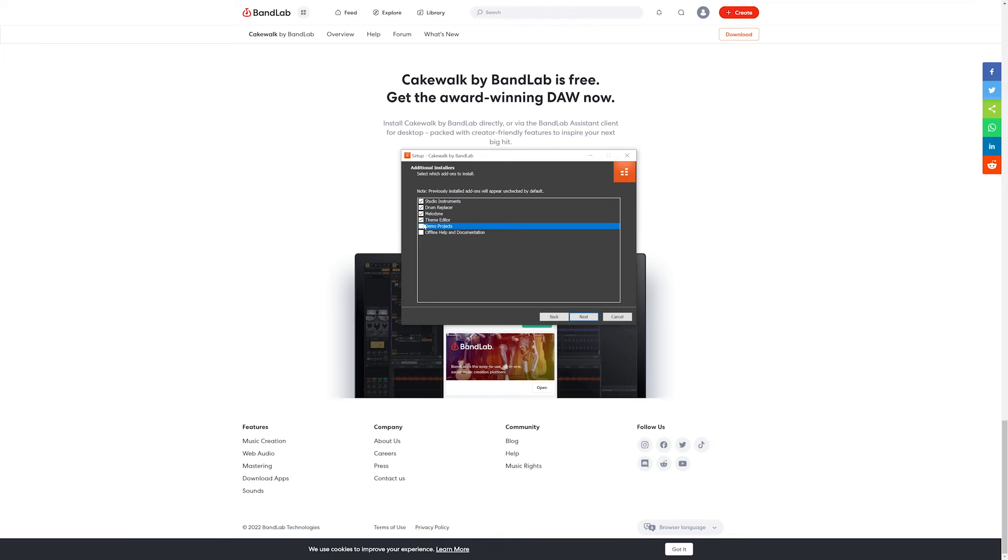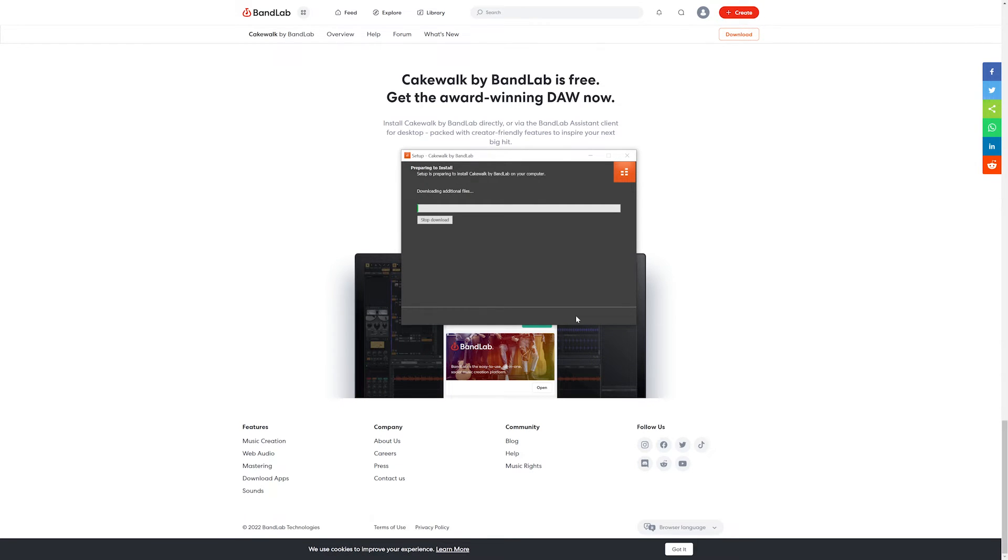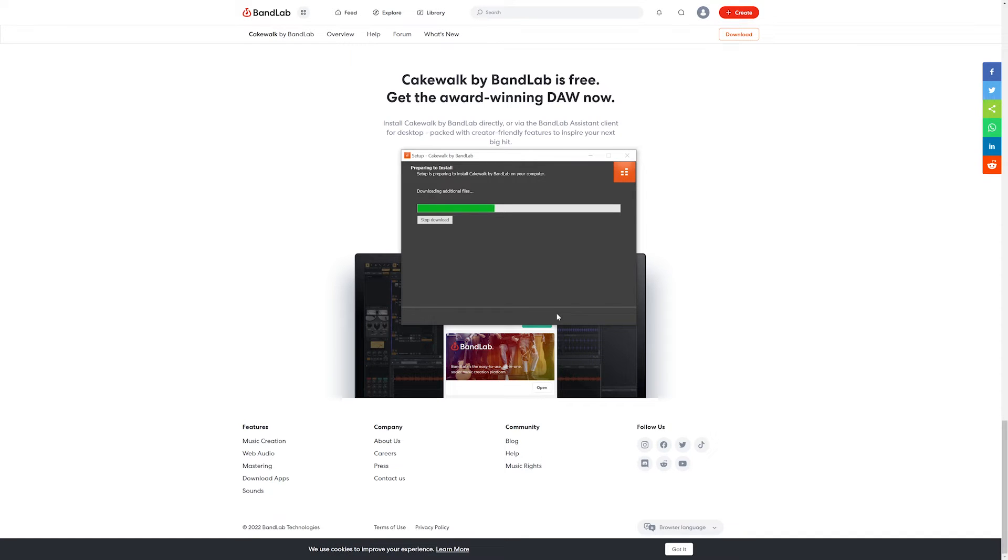With that done, all we have to do now is jump through a bunch of screens with the next button to install all the software. We may have a few additional screens that come up as we're doing this, and that corresponds to extra software like the Studio Instruments and Drum Replacer software.